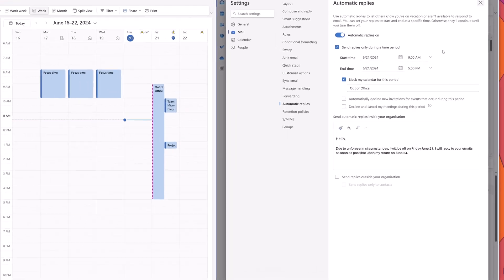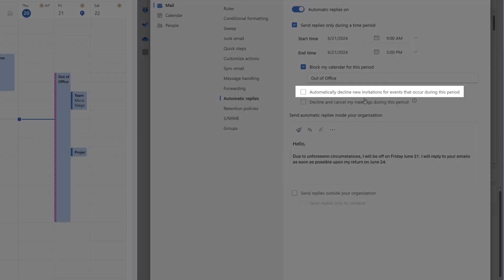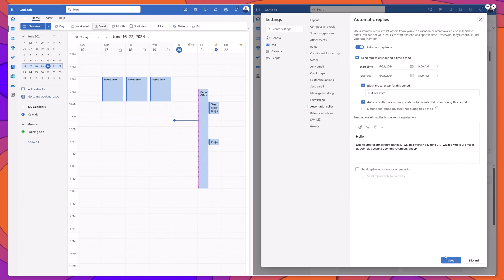The next setting allows you to automatically decline any new meeting invitations that are sent to you that occur during this period. I'll go ahead and check this option here and I'll click save.